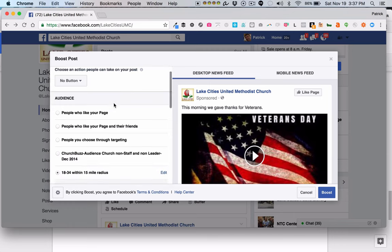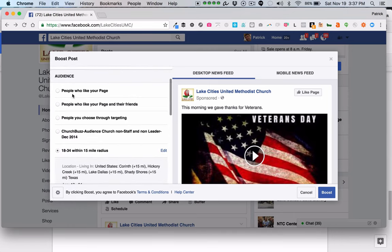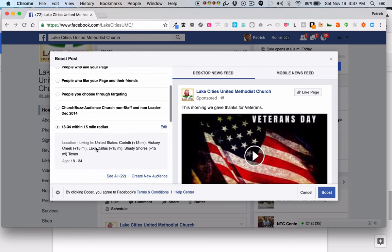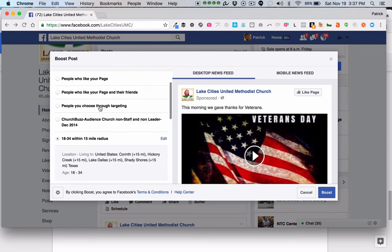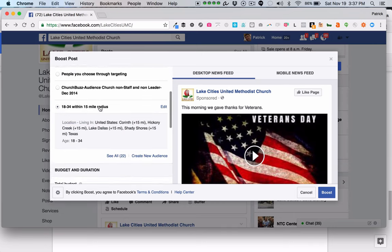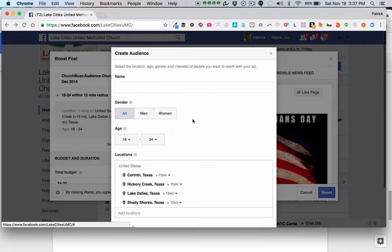The first thing you need to choose is your audience. You can choose to advertise this to people who already like your page — that's not really what we want — or people who like your page and their friends, which might be appropriate if you're trying to reach friends of existing followers. Or people you choose through targeting. What you can do is create a new audience, which allows you to reuse the same audience over and over again. Let's go through that process now.